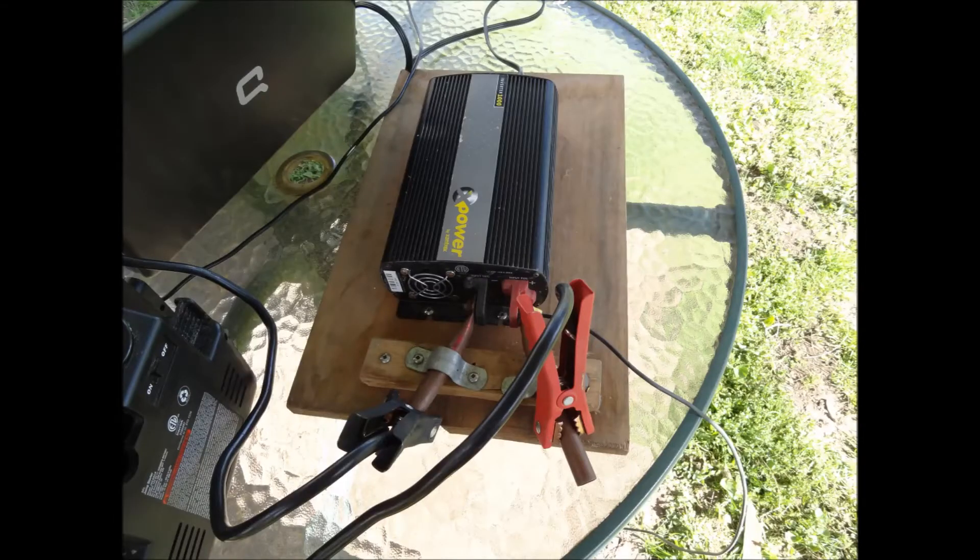This one uses square waves, not sine waves. The sine waves are a little bit less rough on electronics.